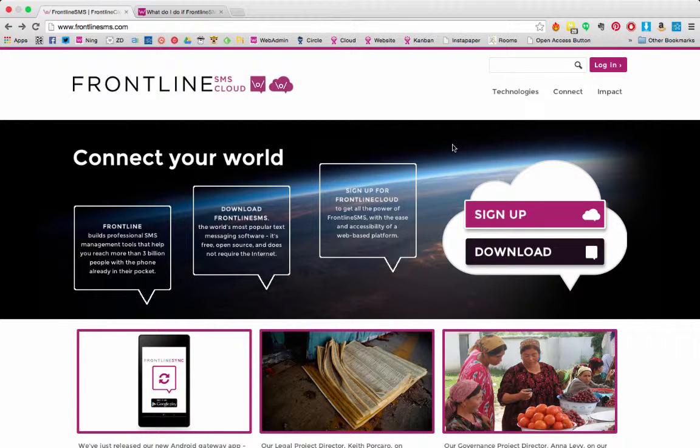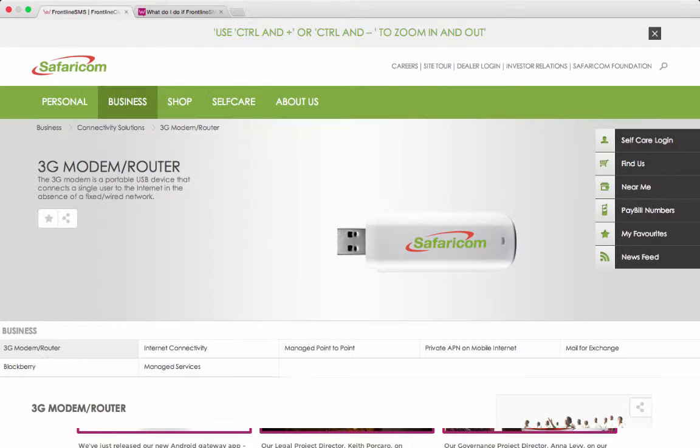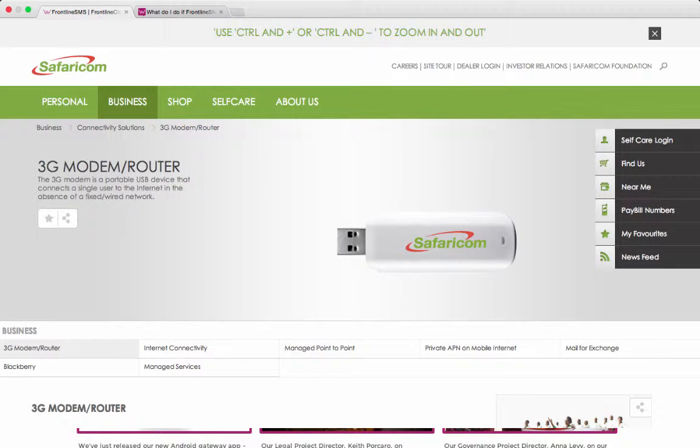USB modems are sold by most mobile network operators around the world, usually for internet access. Safaricom in Kenya sells this modem for 2,000 shillings, or around 25 US dollars.